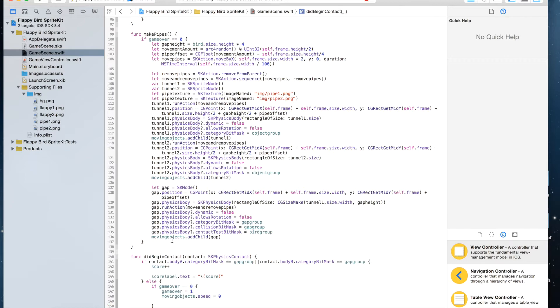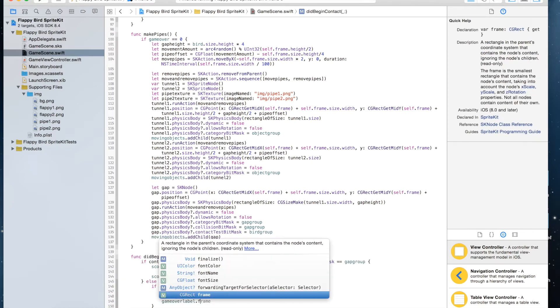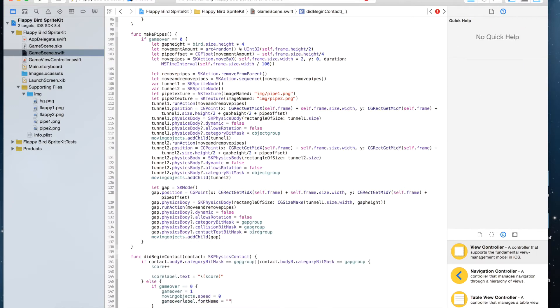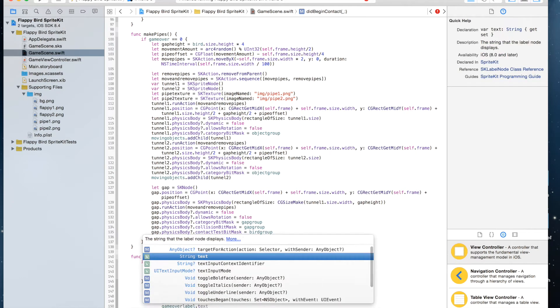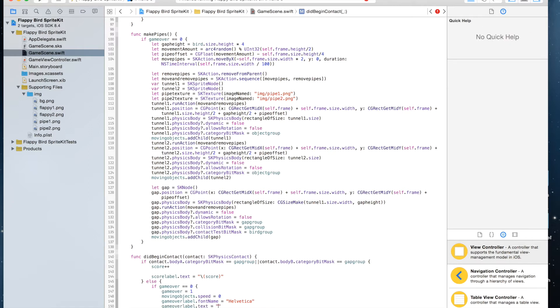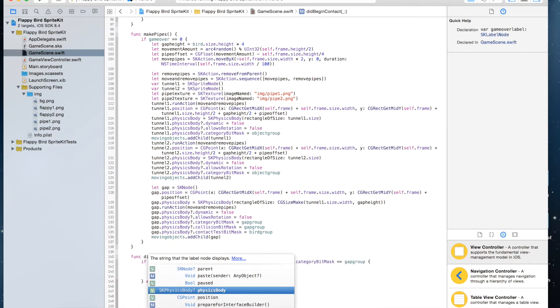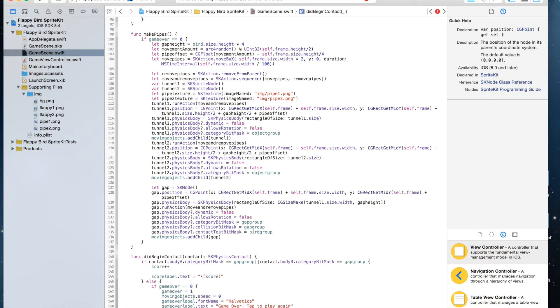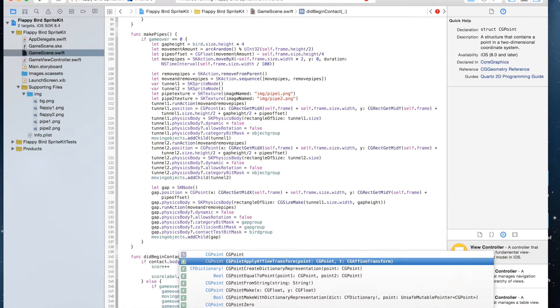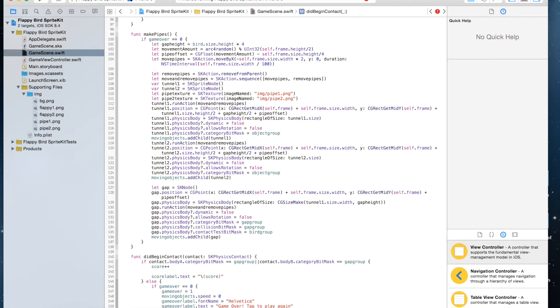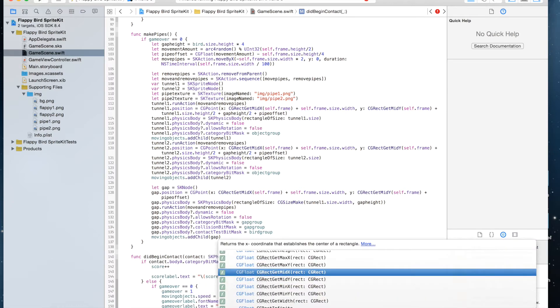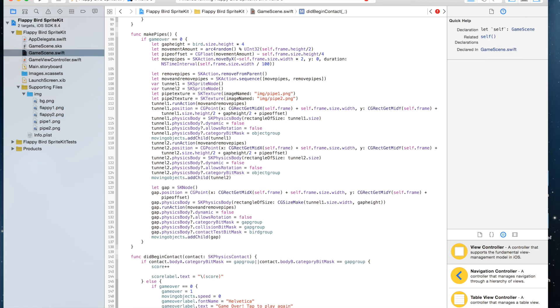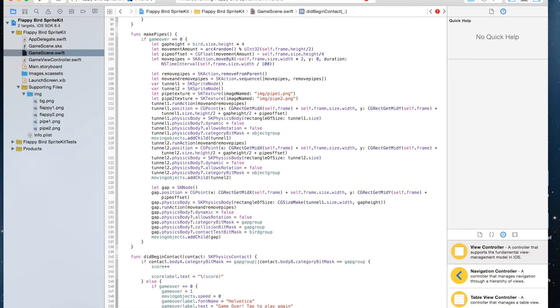gameOverLabel.fontName = Helvetica. gameOverLabel.text equals 'Game Over! Tap to play again'. And gameOverLabel.position equals CGPointMake, and it's going to be CGRectGetMidX(self.frame) and CGRectGetMidY(self.frame).